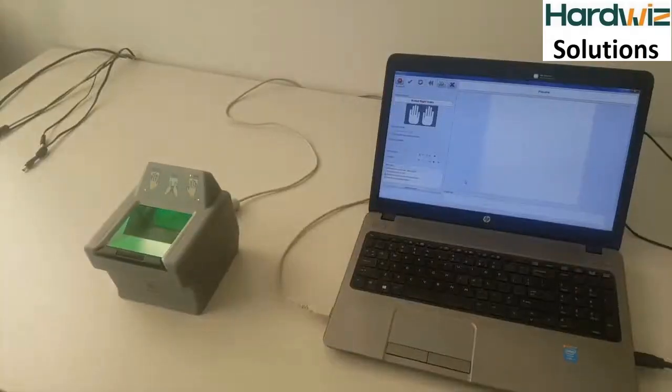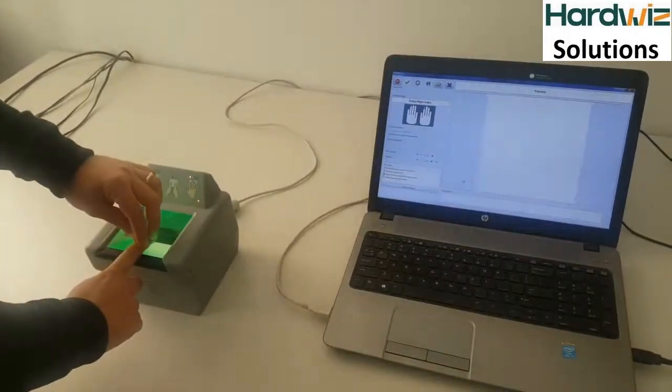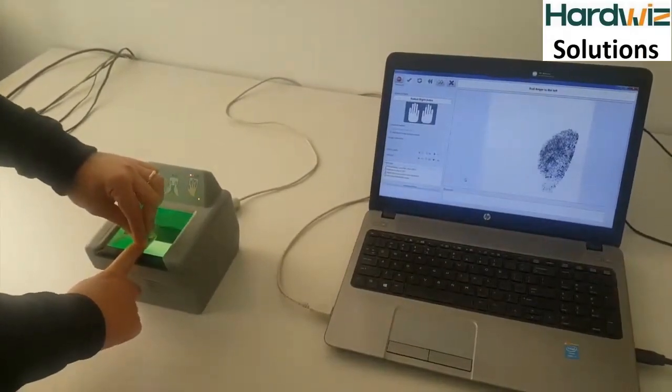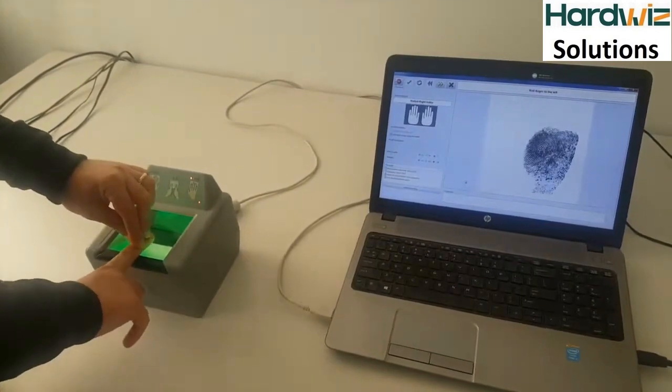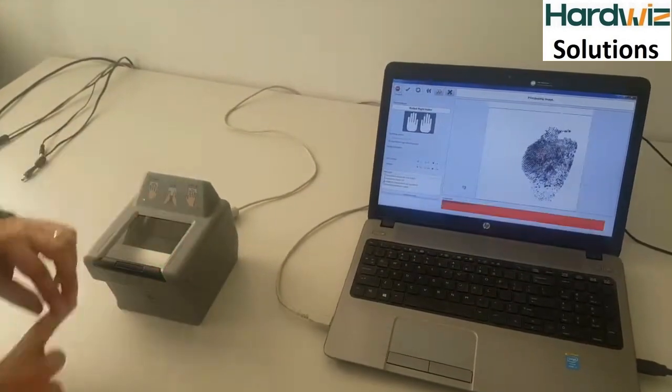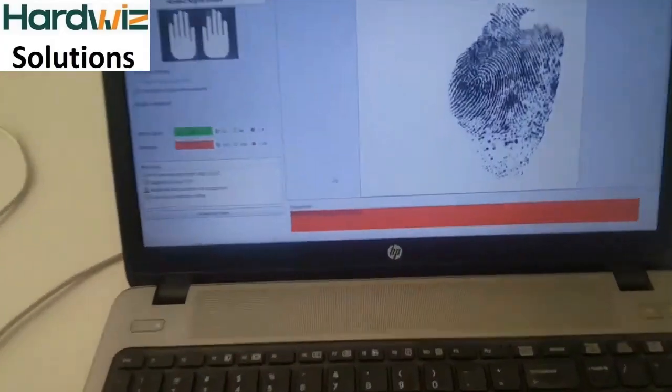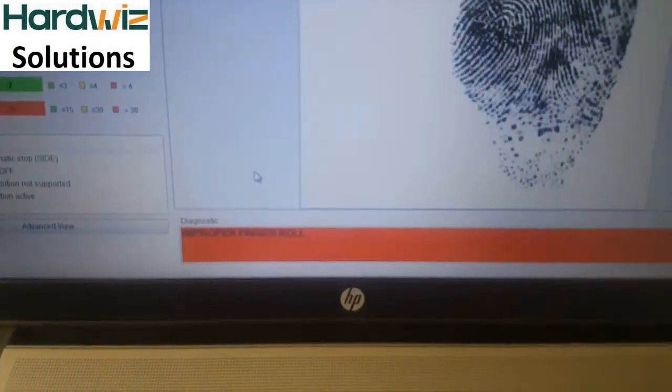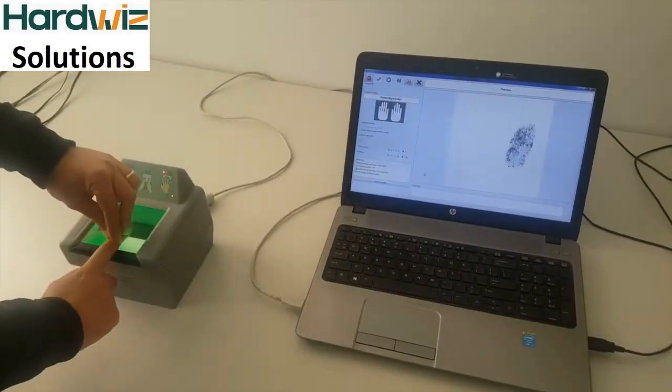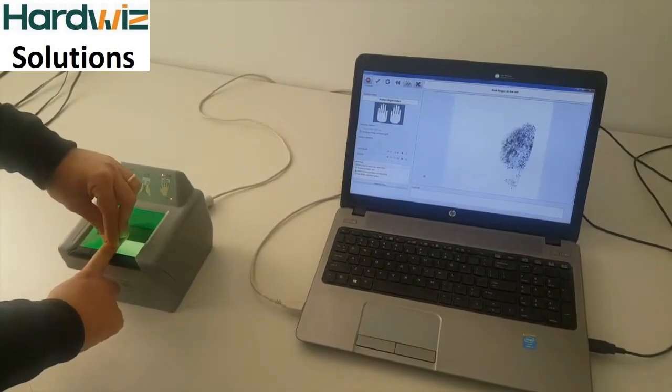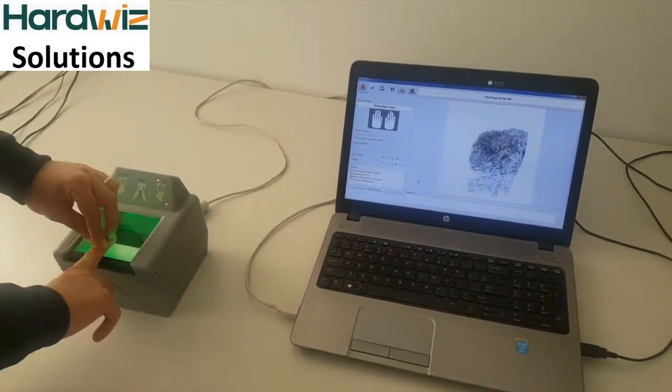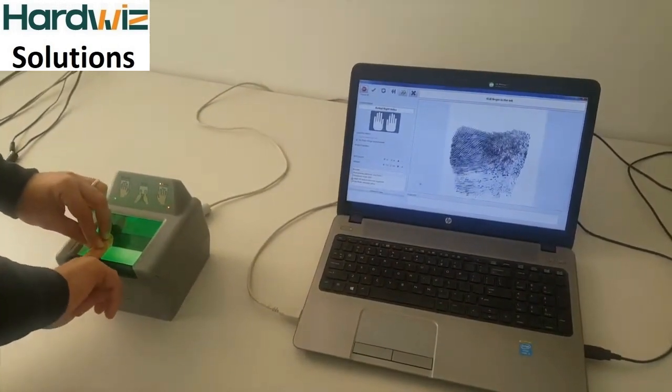Remember not to move the finger around, otherwise the acquisition will fail. The finger must be rolled and not dragged; in that case, the acquisition will be refused.